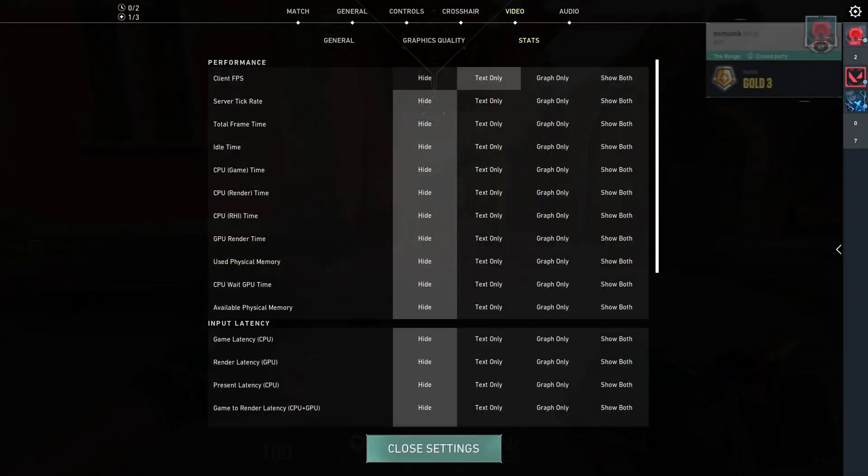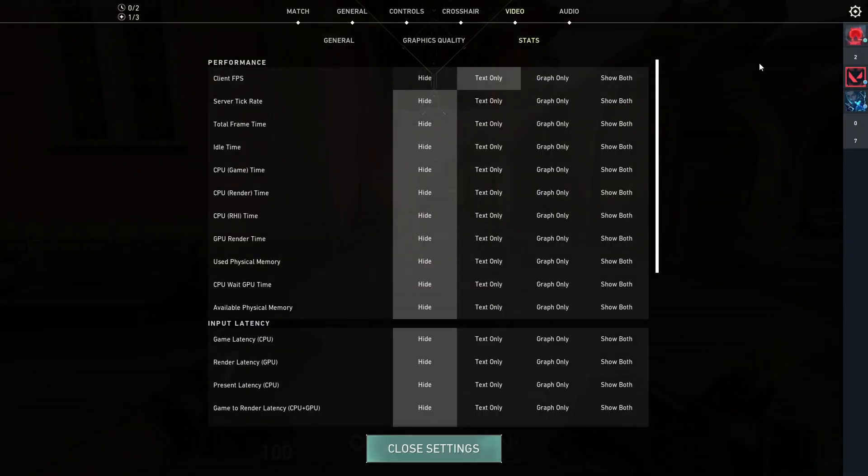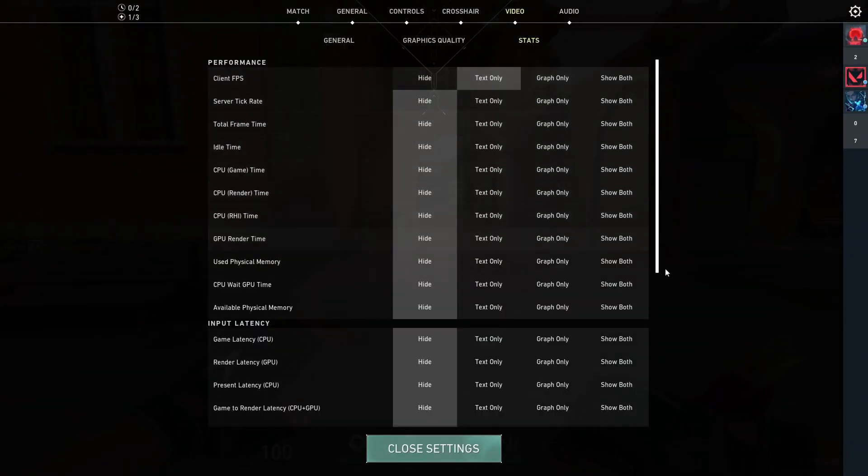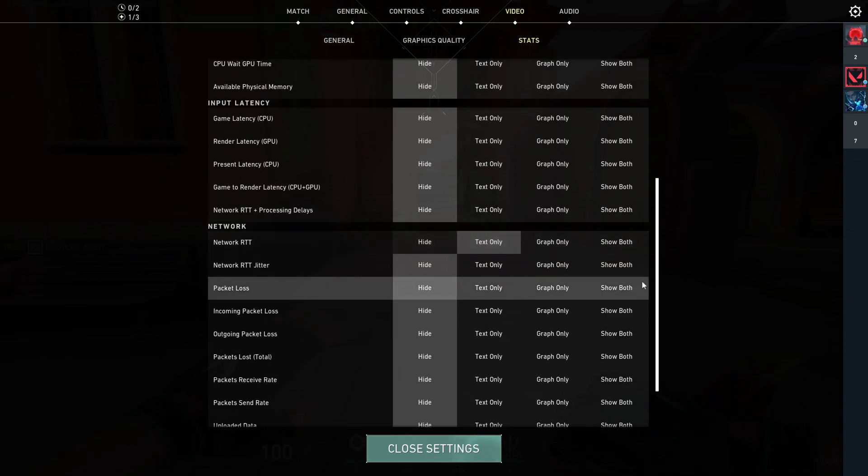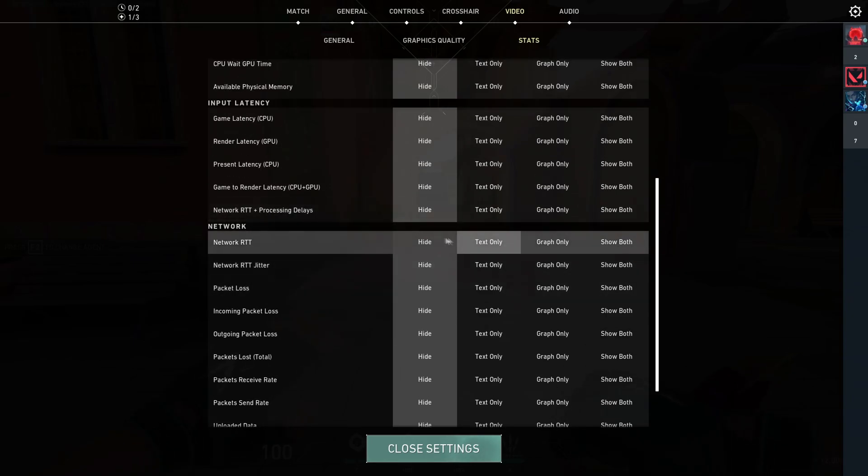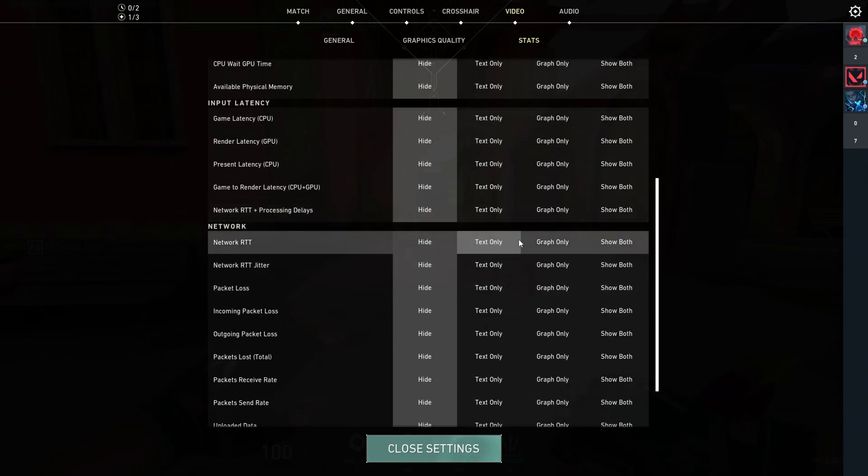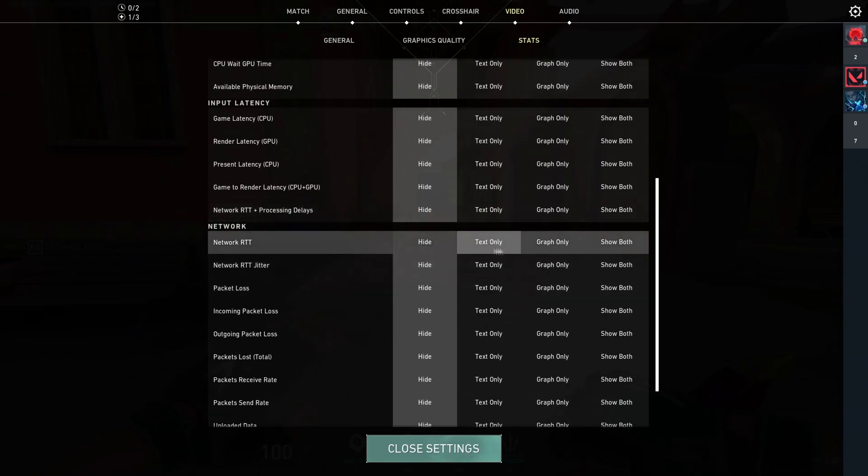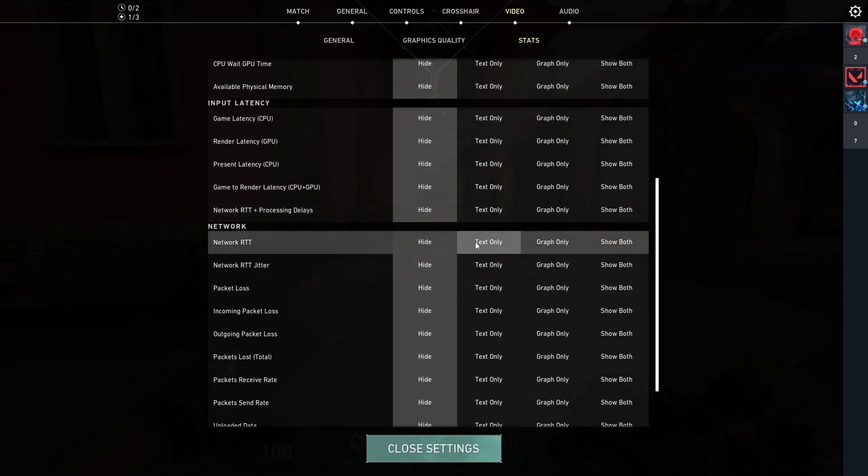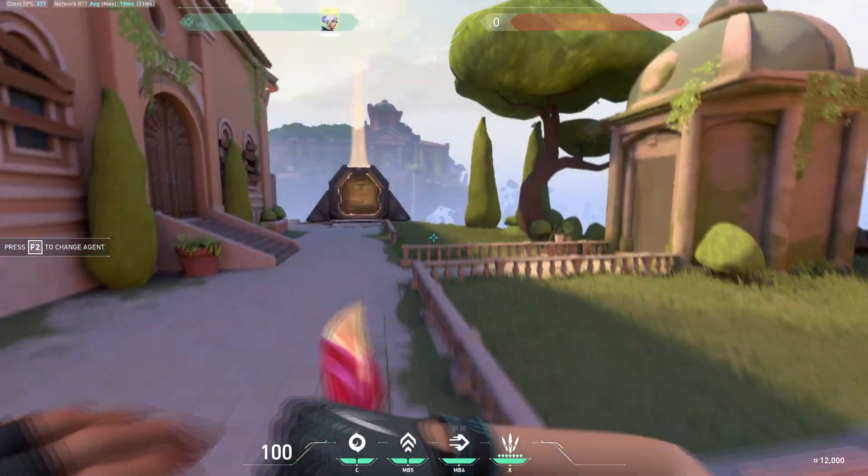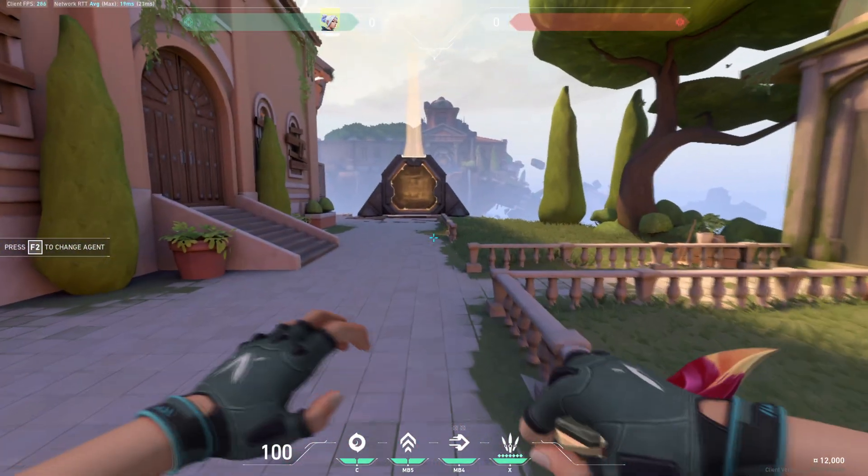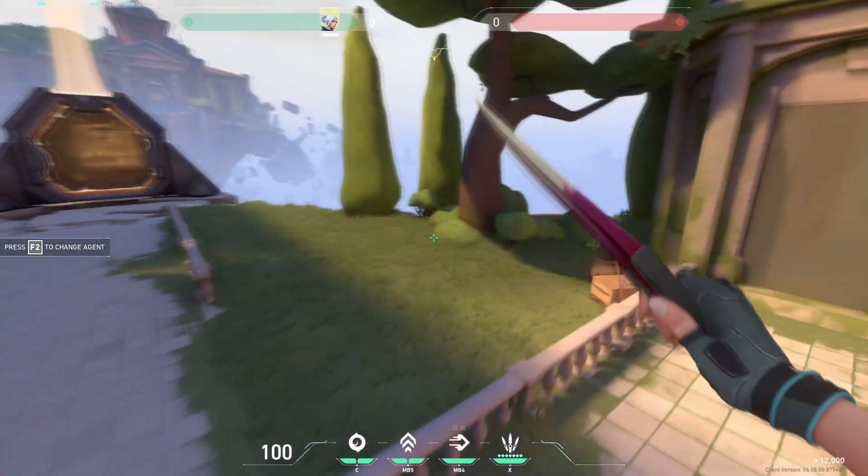Go to network RTT and enable it on text or graph, whatever you prefer. Now you can see the MS before these tweaks are applied.